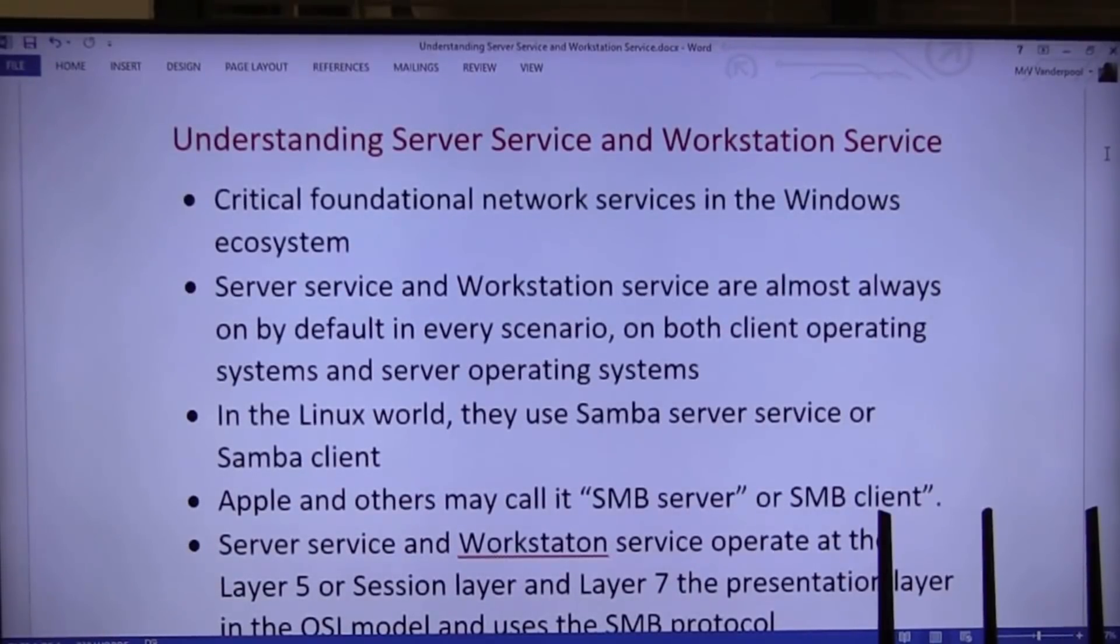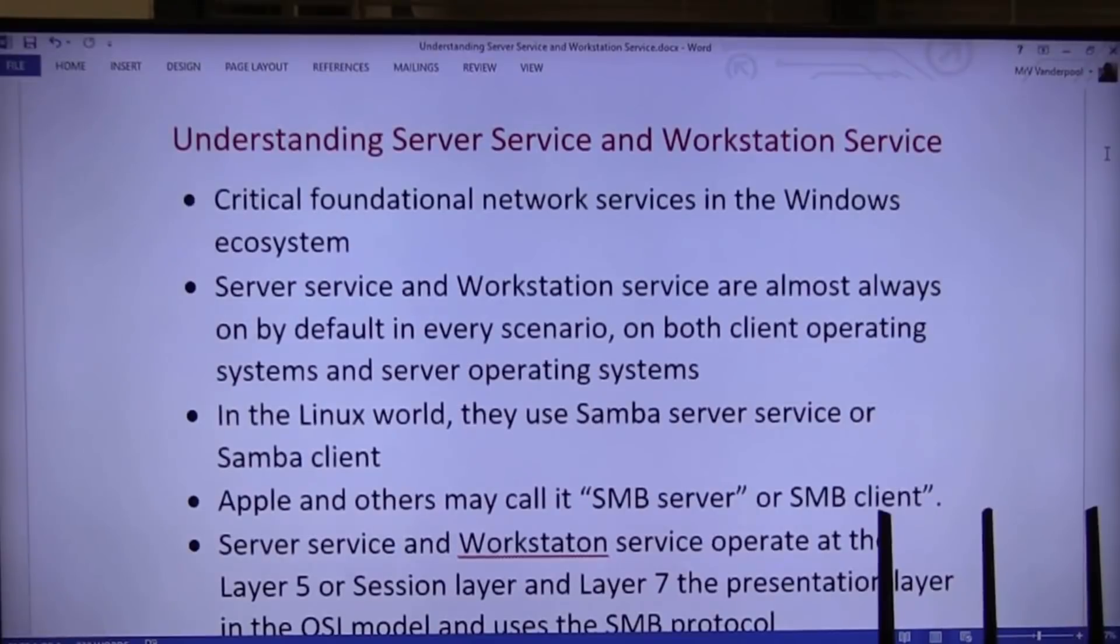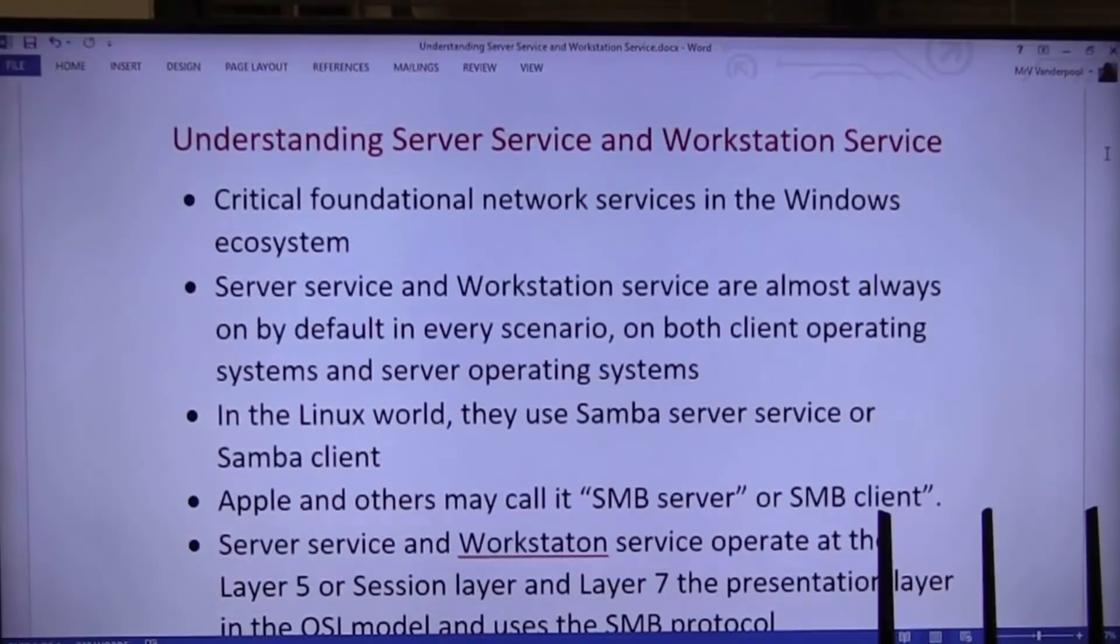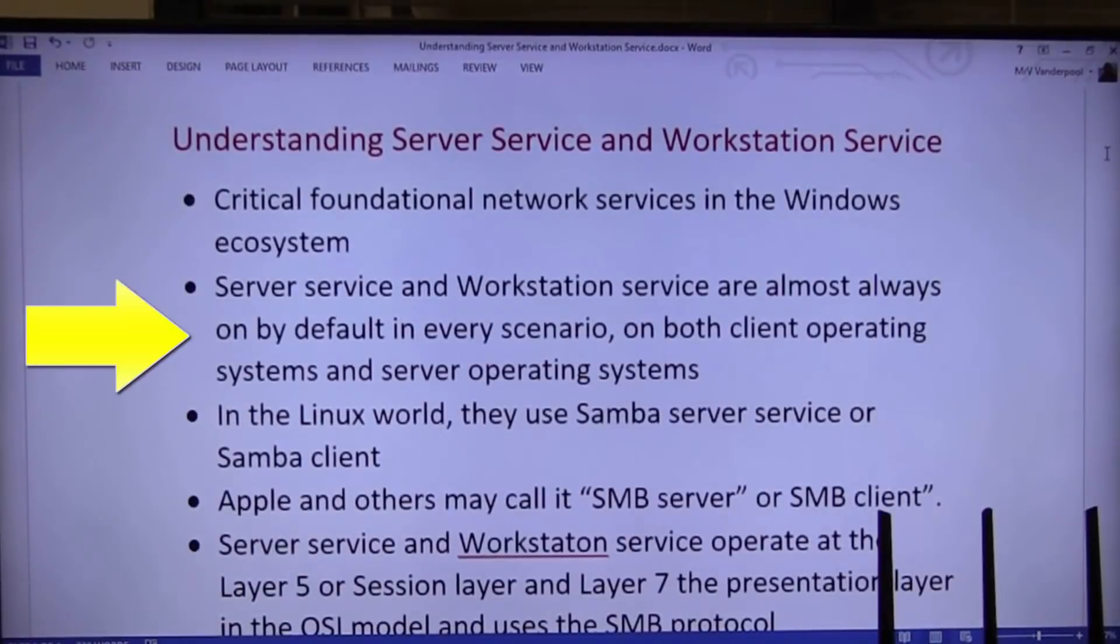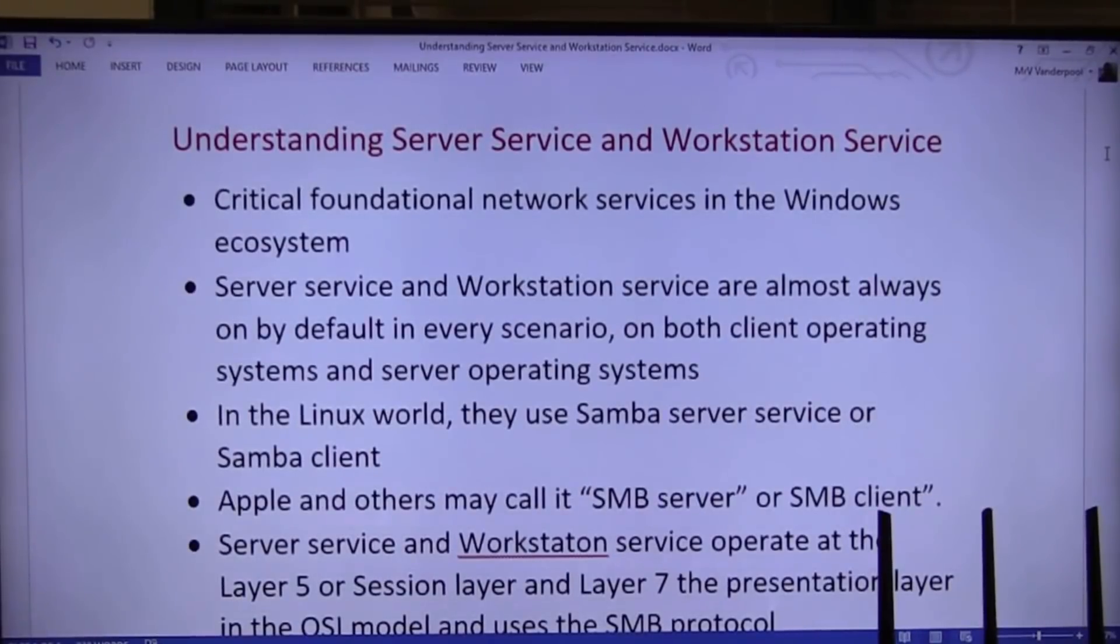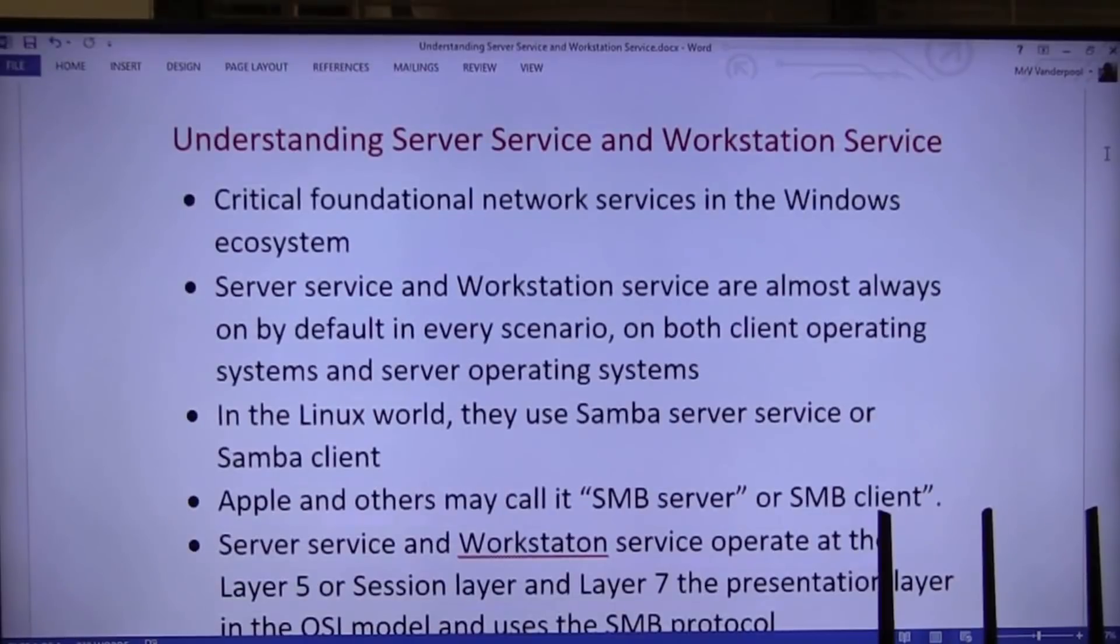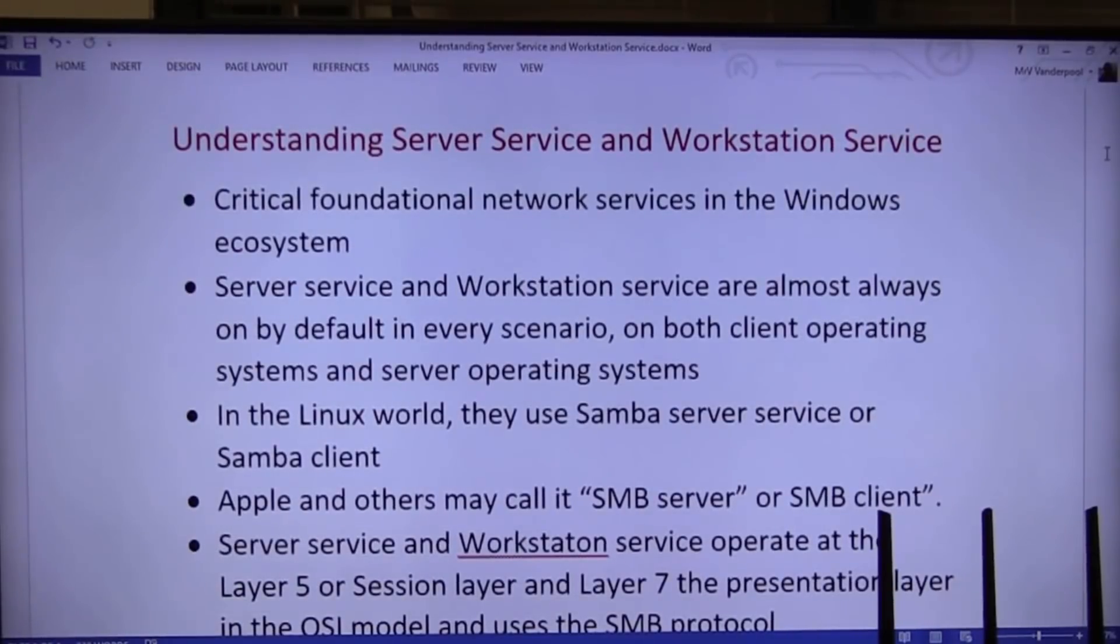In fact, they're so important to us that if you want to participate, you have to add some of these services to your other operating systems. Server service and workstations are almost always on by default. There's rarely a situation, in fact, we'll talk about situations where you may want to disable a workstation service or a server service, but in almost every scenario, server service and workstation service are on by default.